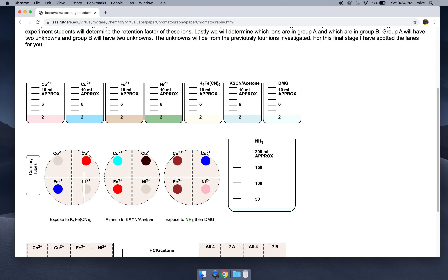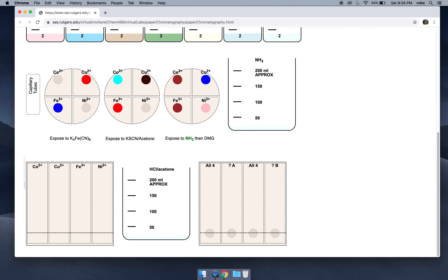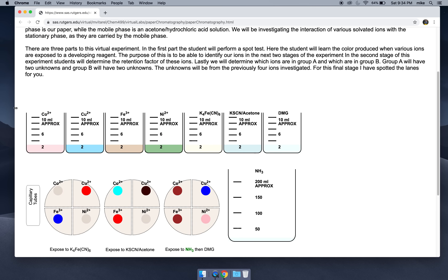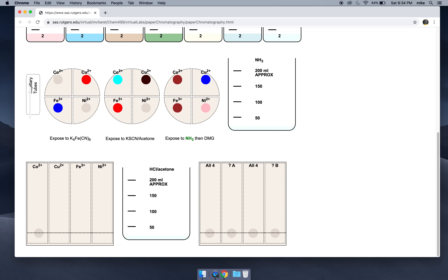So we've picked our four developing reagents for our ions. Let's go to the second stage of our virtual experiment. In this stage, we're going to spot our four ions again. Spot, spot, spot, spot, spot, spot, and spot. We have our four ions spotted.